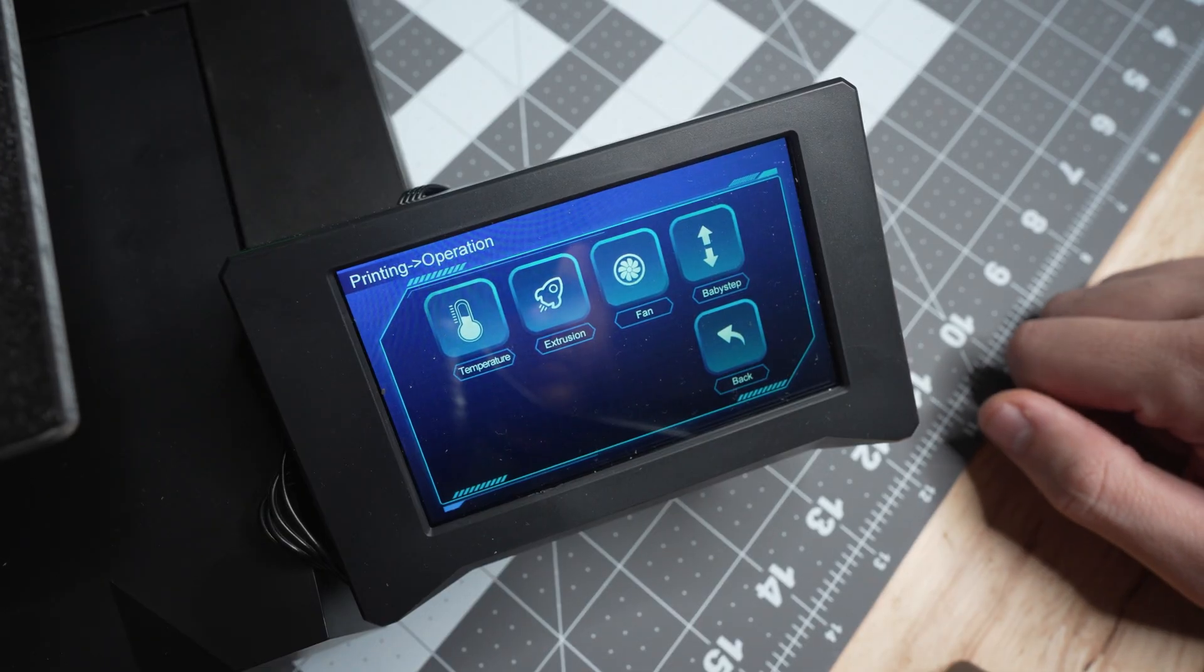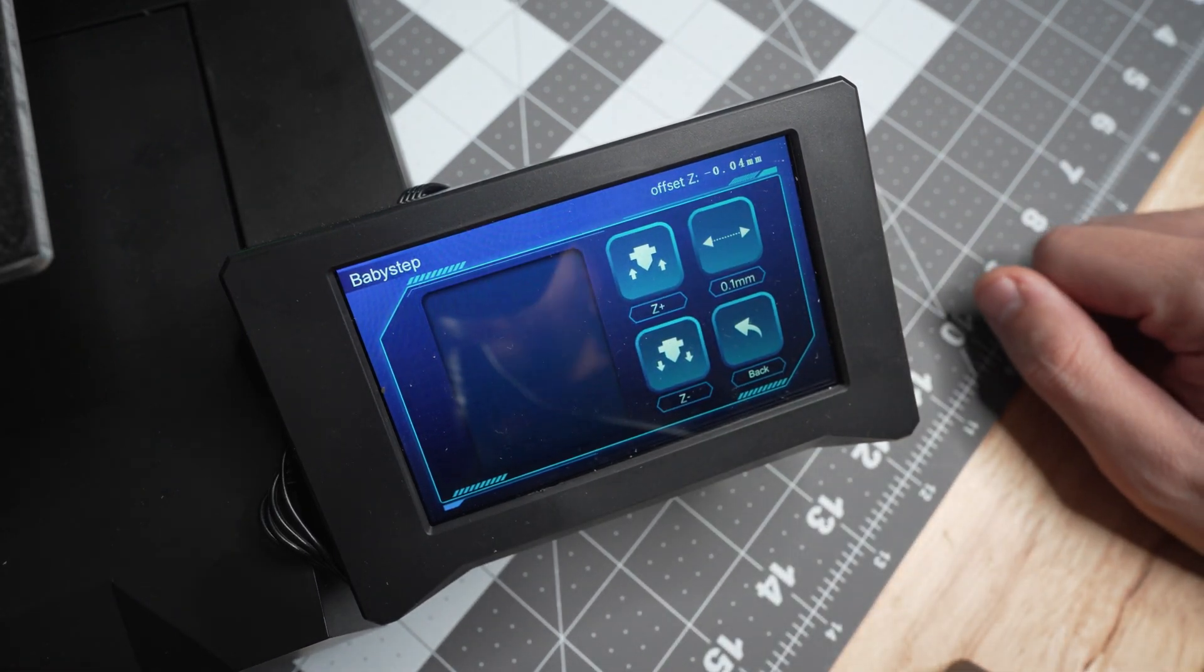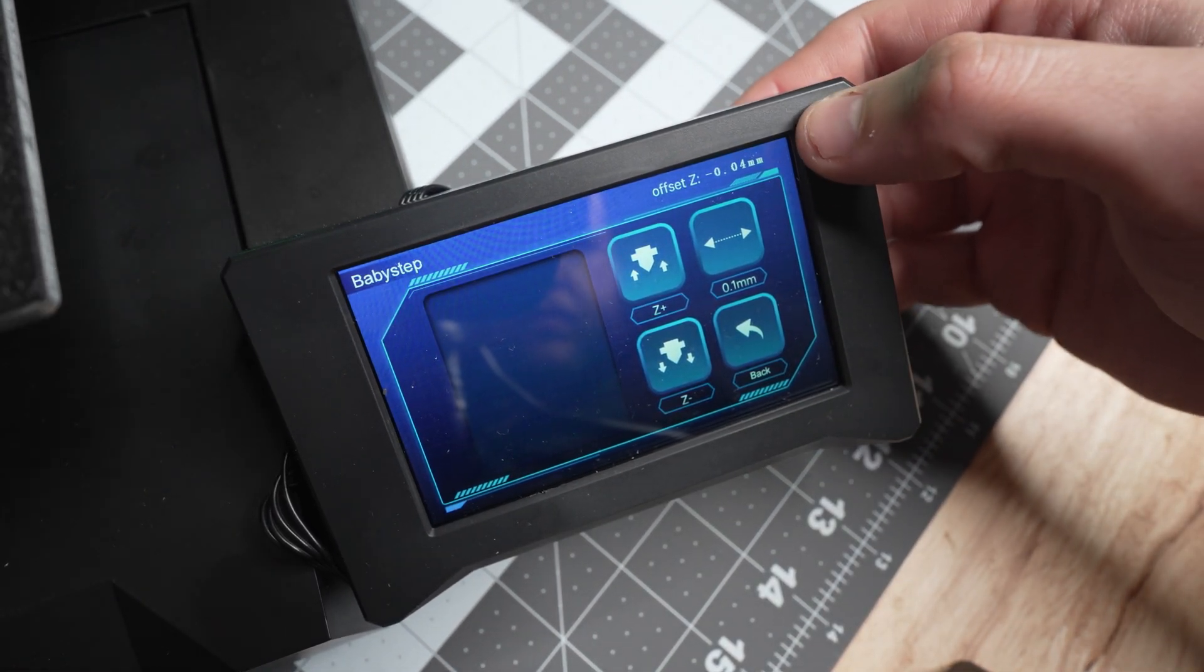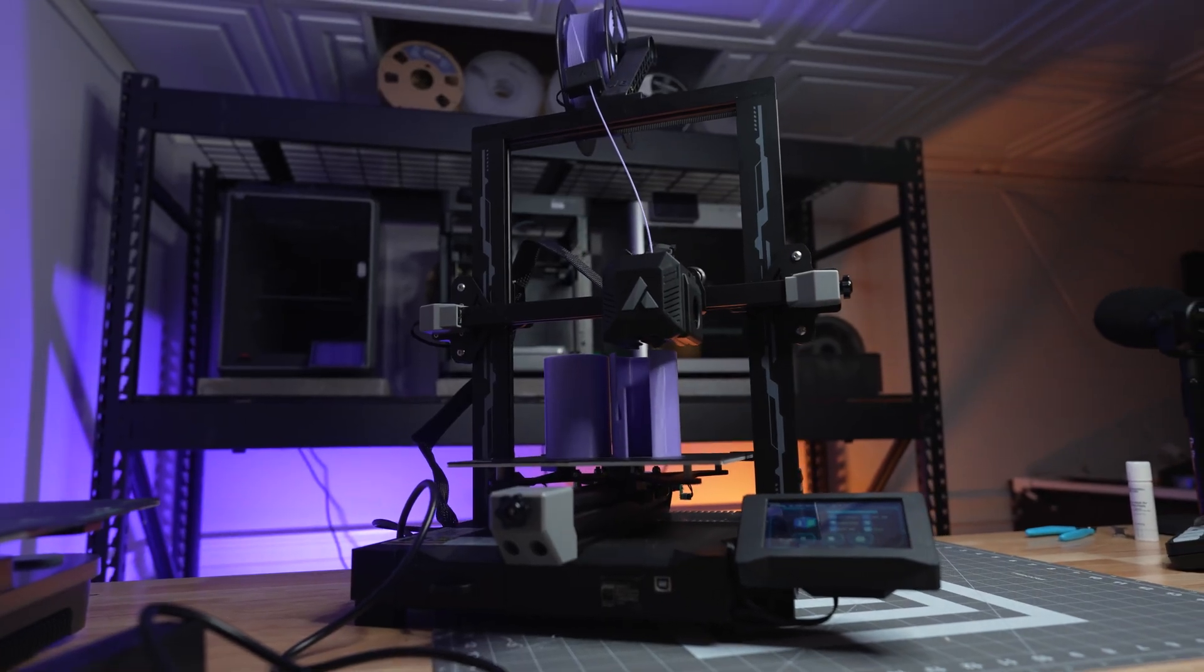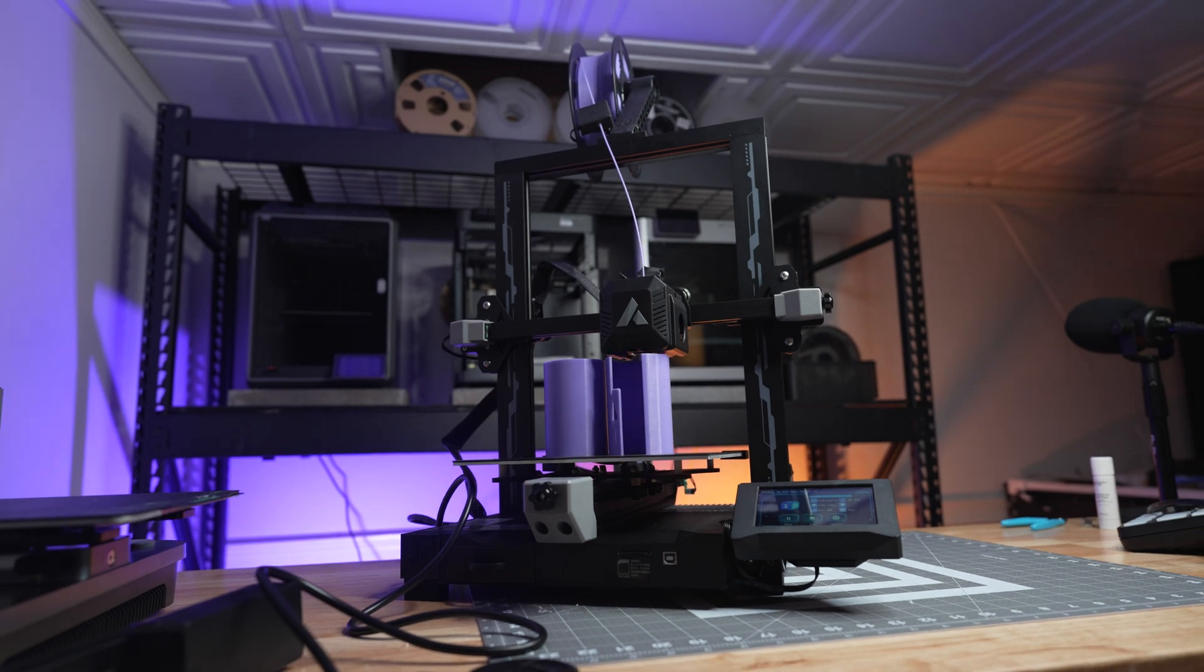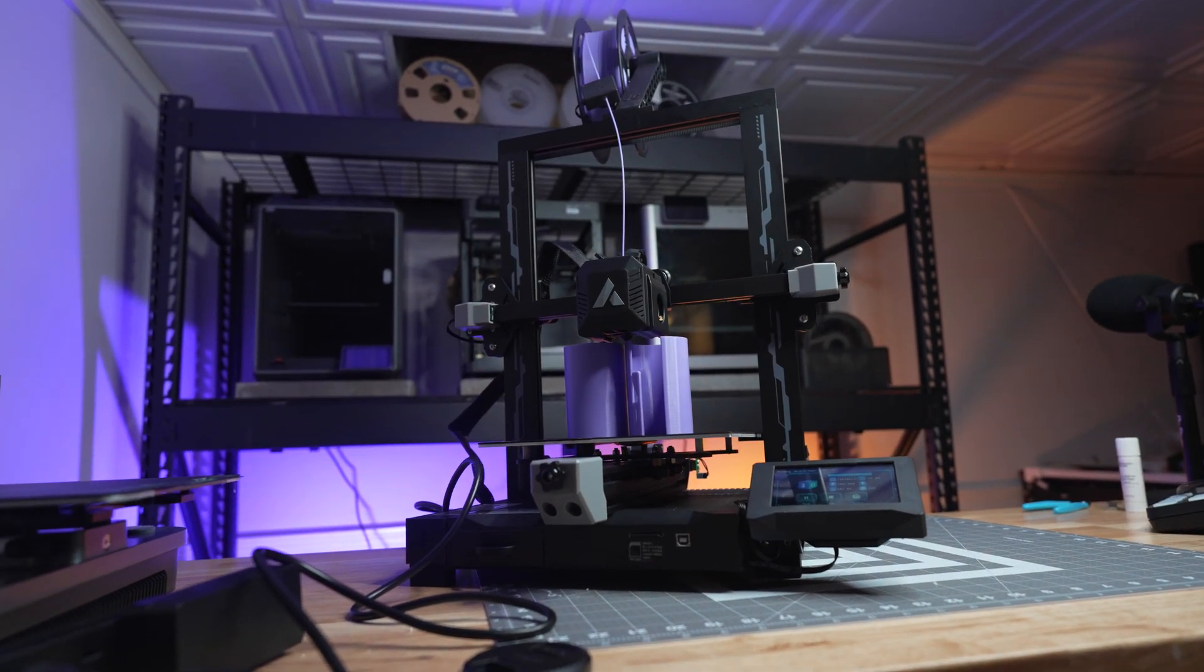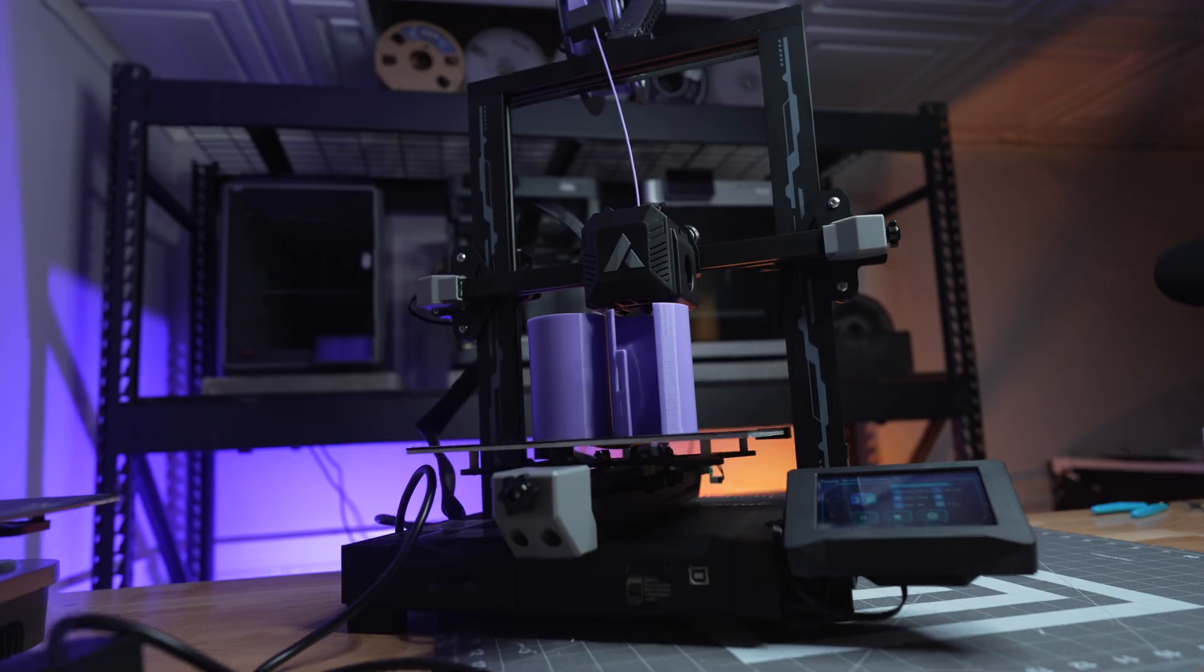The printer also features automatic bed leveling and baby stepping, which I thought was pretty consistent. We'll talk more about that a little later. The extruder also supports two cooling fans on both sides, which is going to help with printing at higher speeds, though this printer is not really built for higher speeds.